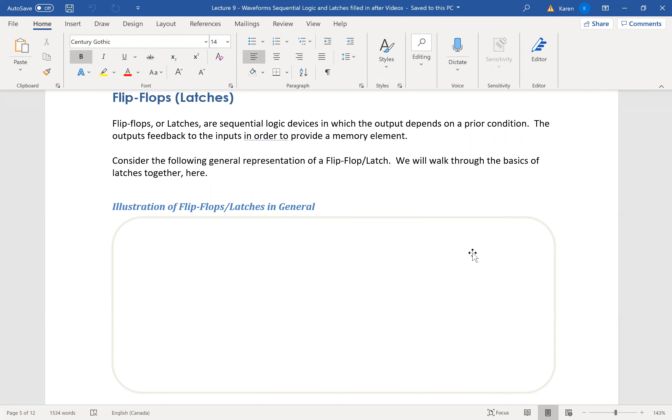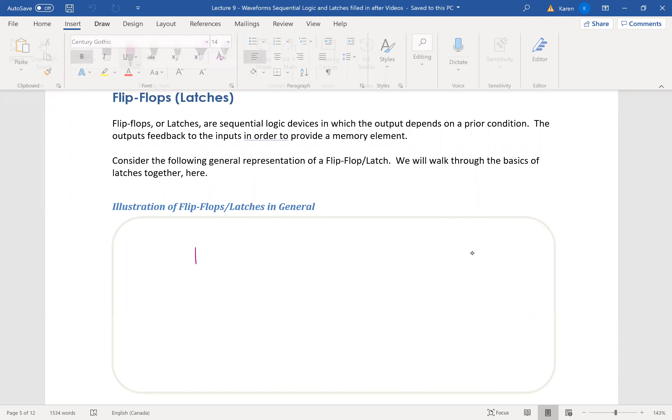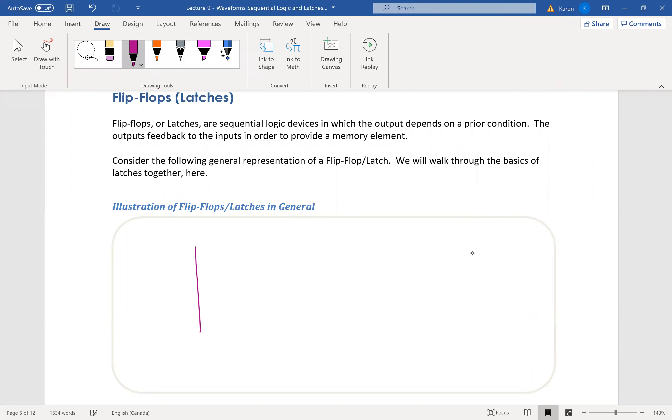So in general, it looks like this. We can call this a flip-flop, not the kind you wear on your feet, or a latch. I like calling them latches.